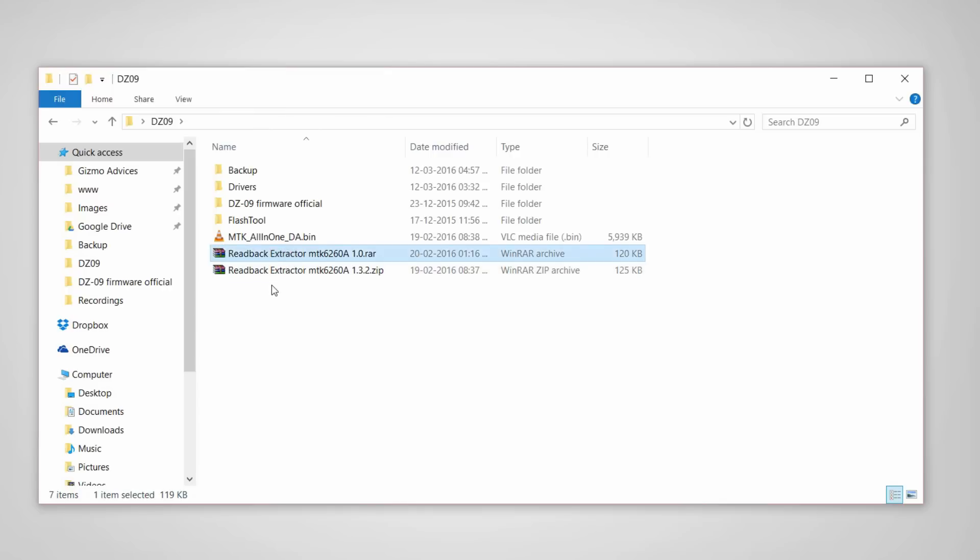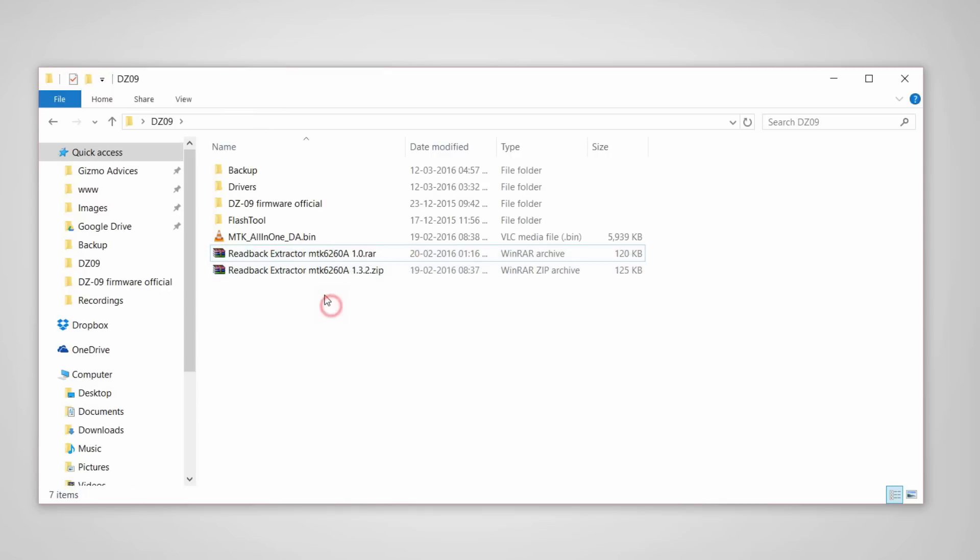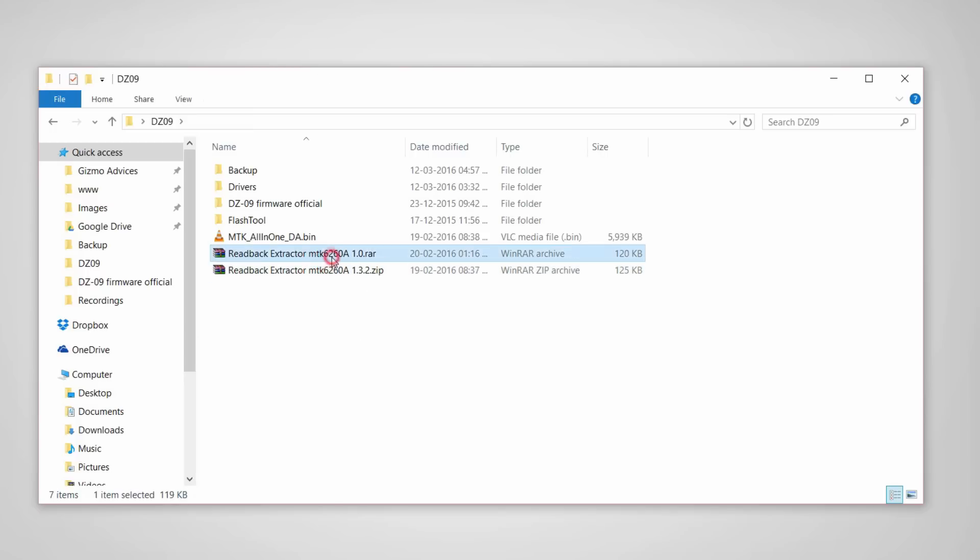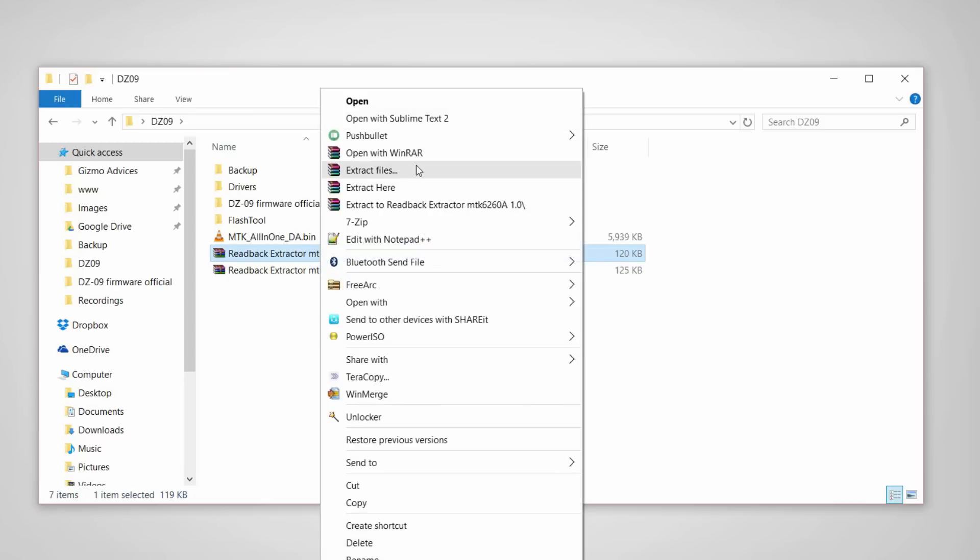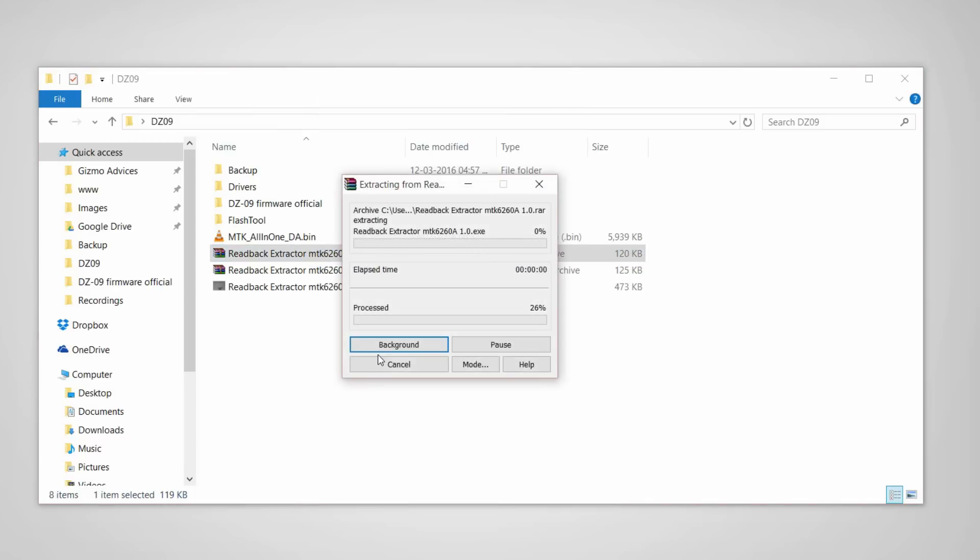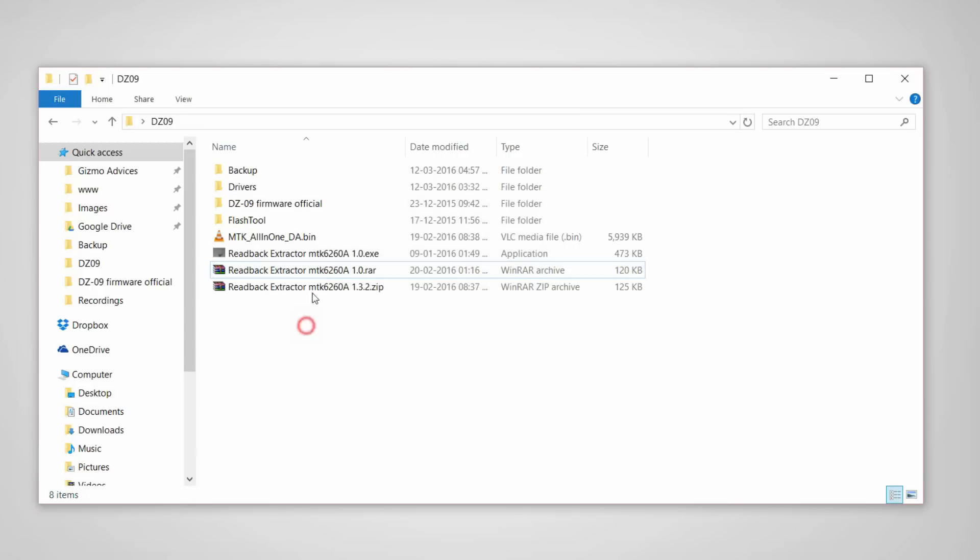Now extract the readback extractor. I added two versions, 1.0 and 1.3.2. As 1.3.2 is not working for me, I'm going to use version 1.0 of the readback extractor. Now run it as administrator.